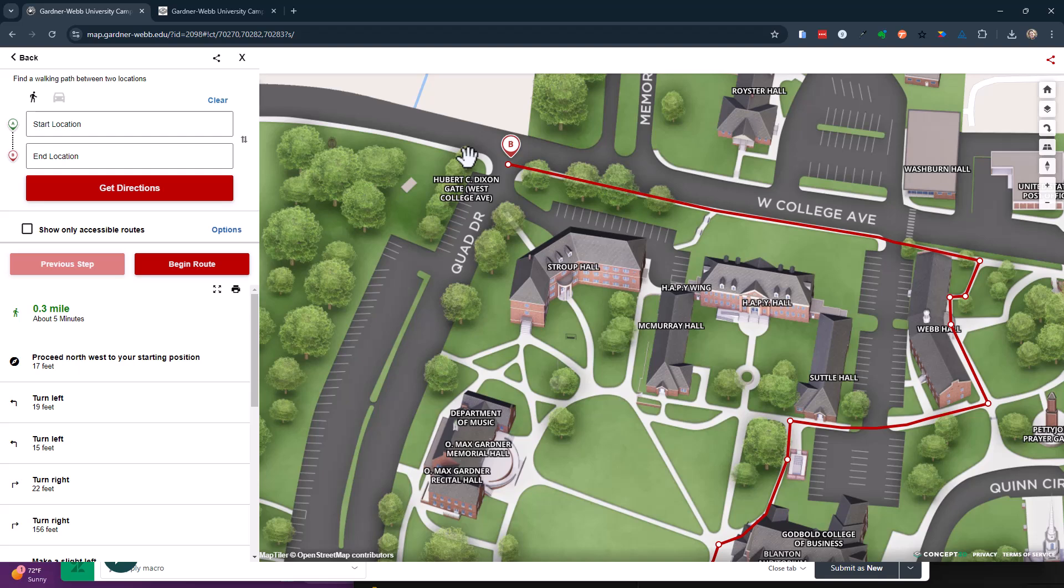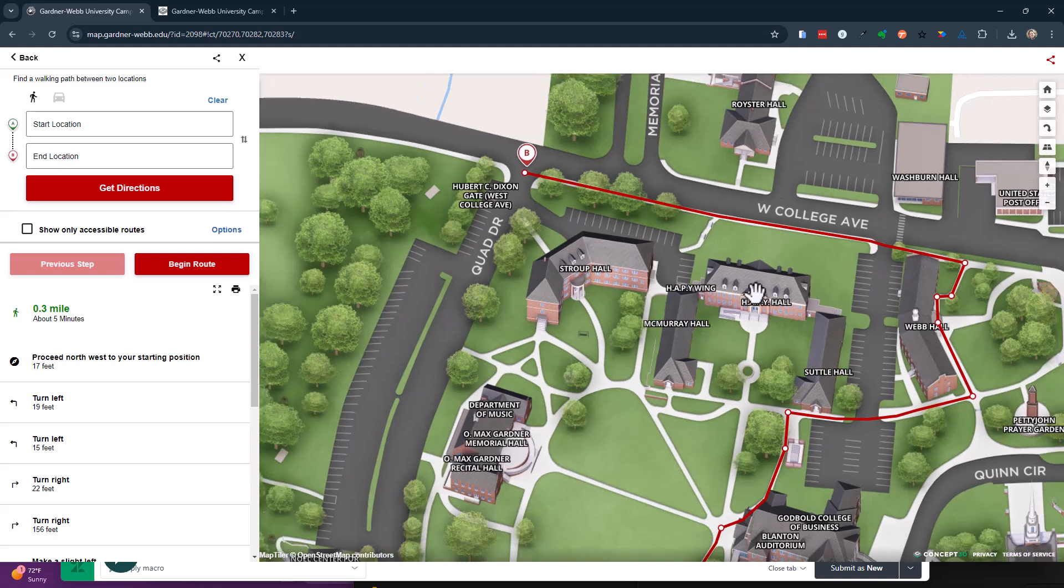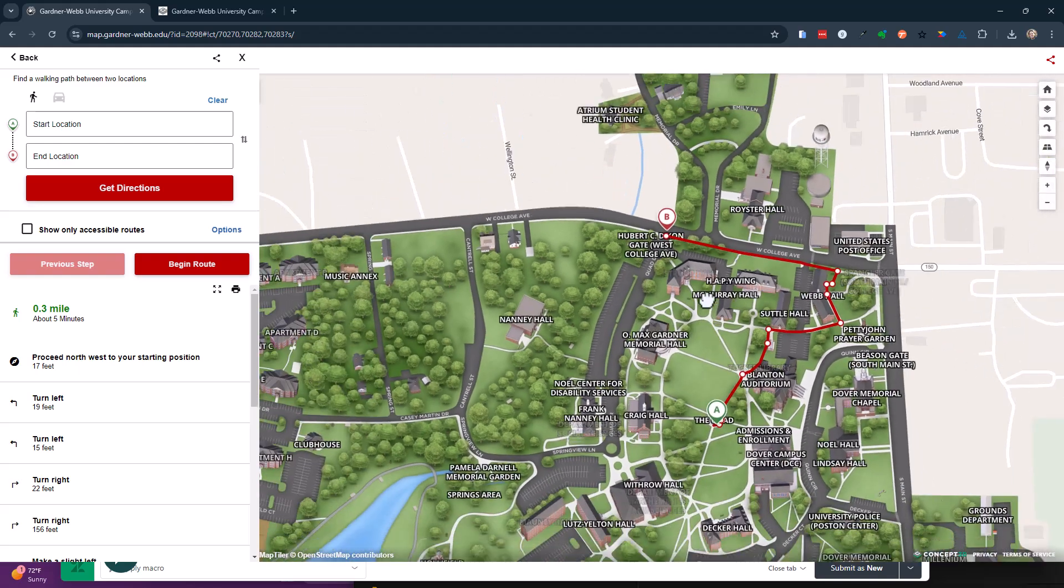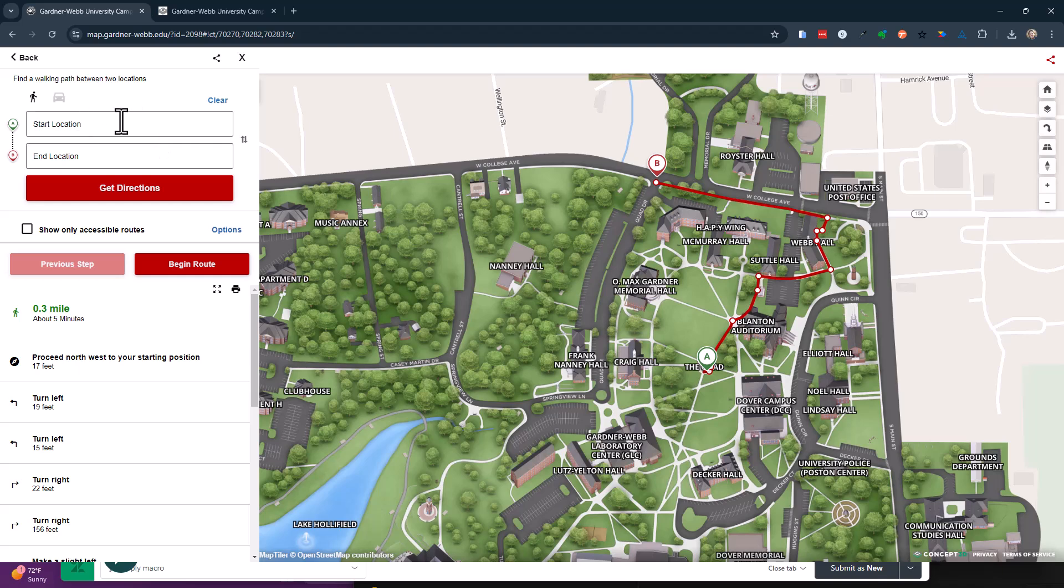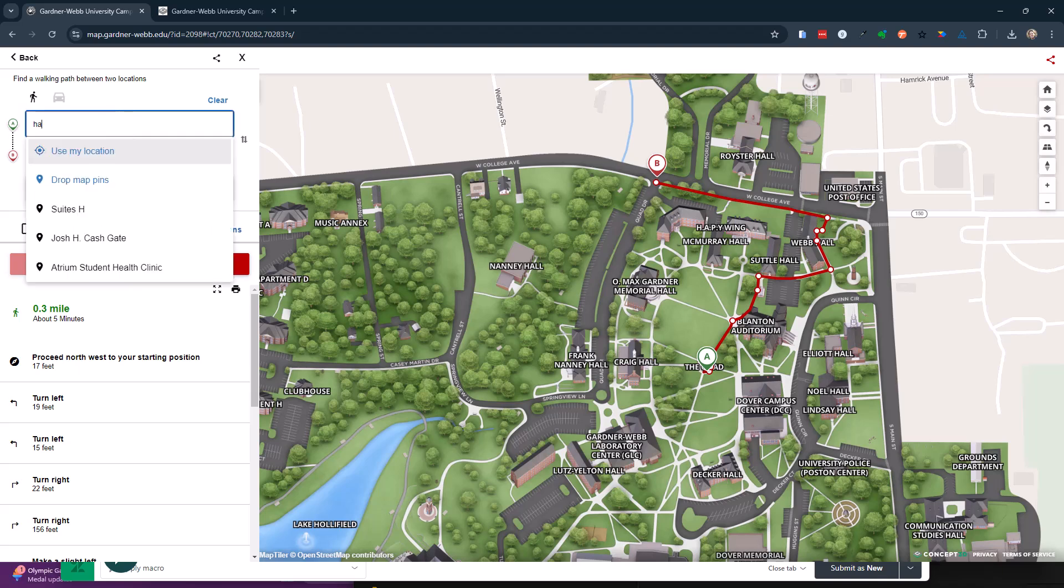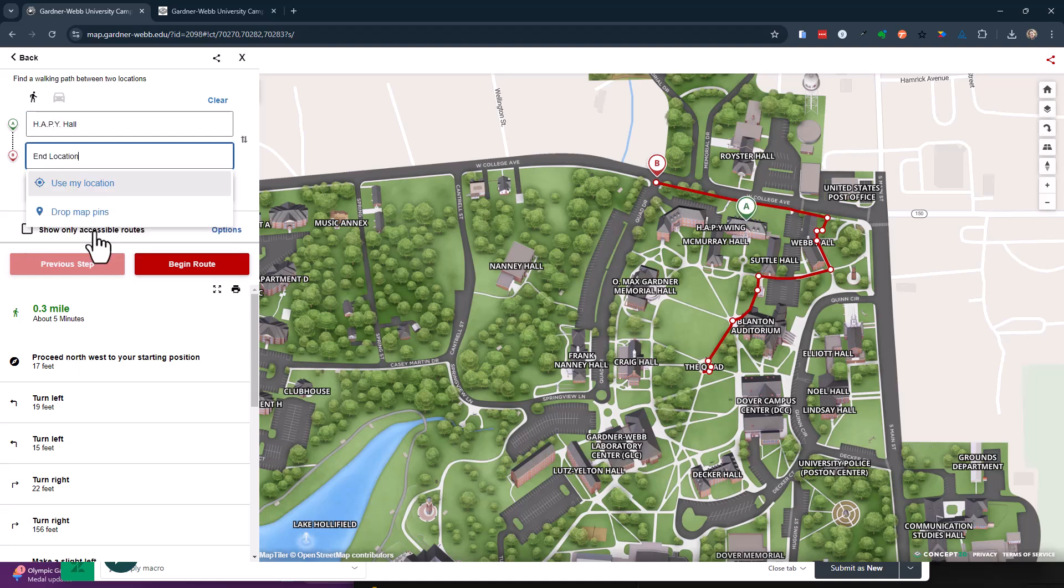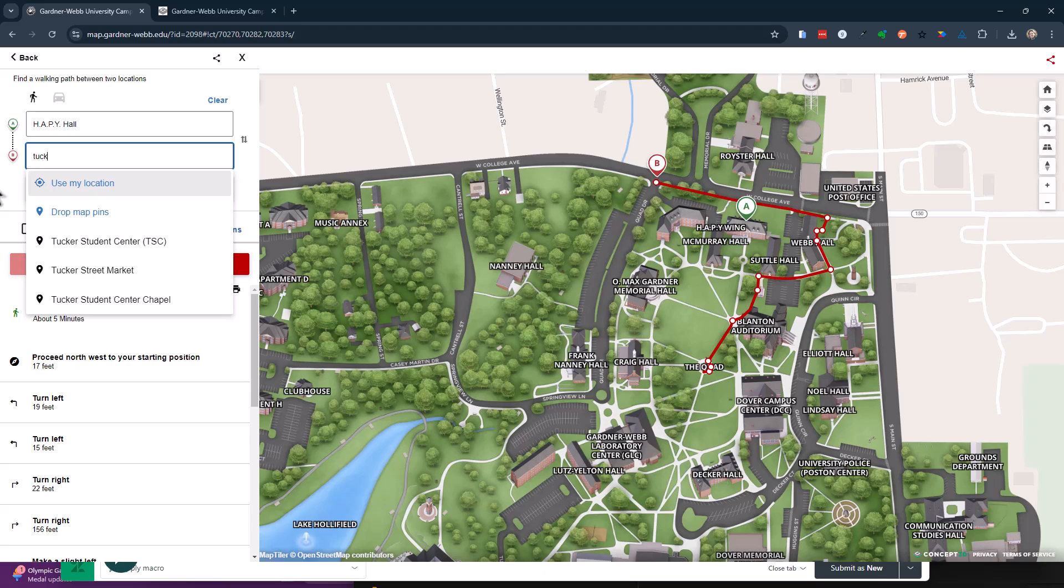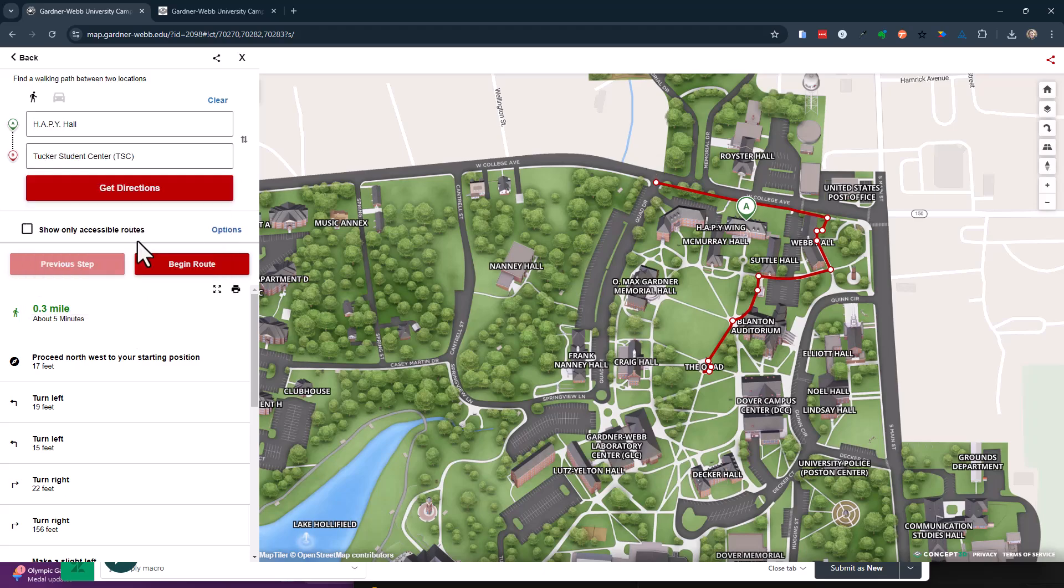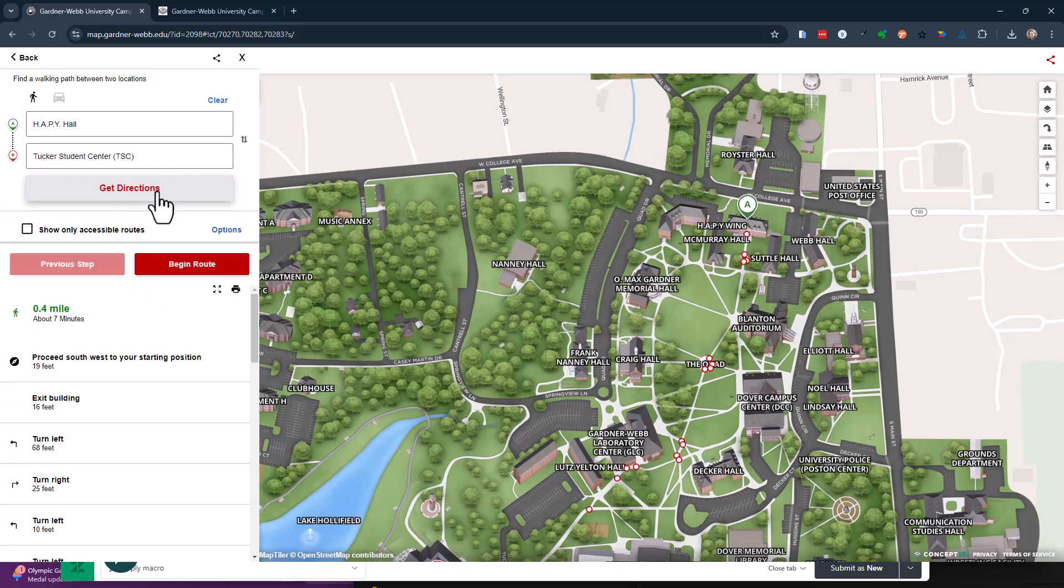And if you want them to talk to each other, sometimes you have to move things around a little bit. For example, if I search for location H.A., this guy right here, and I want to go to Tucker, and get directions.